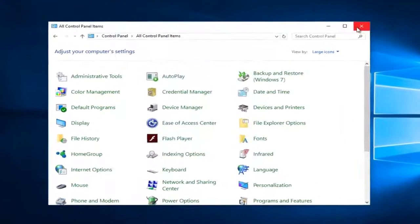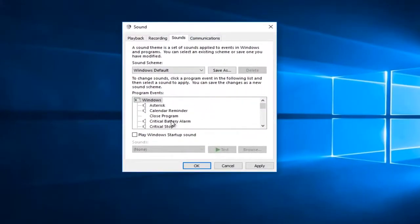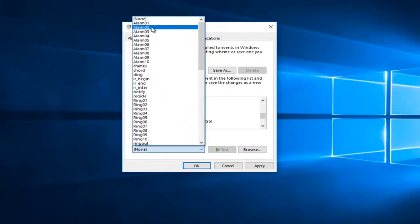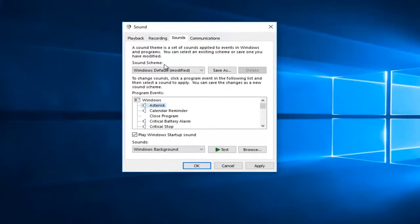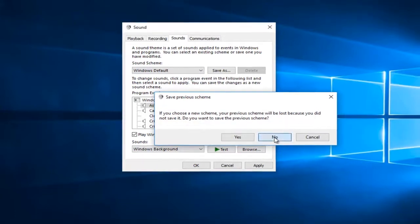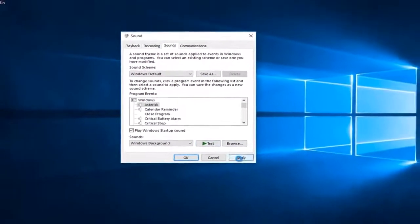Once you have the Sound window open, you can close out of the Control Panel. I recommend clicking on Play Windows Startup Sound. You can check to make sure the other options are available as well — for Windows Logoff and Logon, make sure it says Play Windows Startup Sound. Under Sounds, you can select any option. Under Sound Scheme, click the drop-down arrow and select Windows Default. If asked to save the previous scheme, select No, then click Apply and OK.